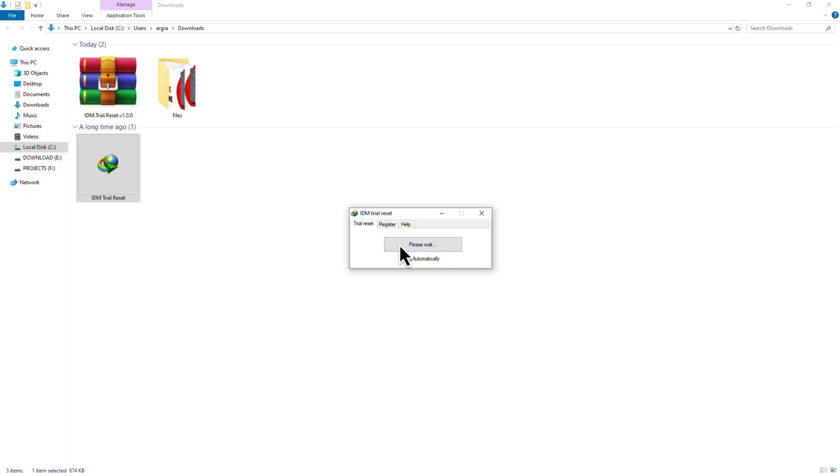If you'd prefer the program to reset automatically in the future, simply check the automatically reset box and run it again.